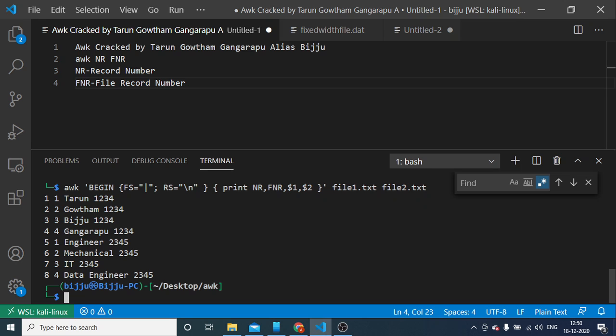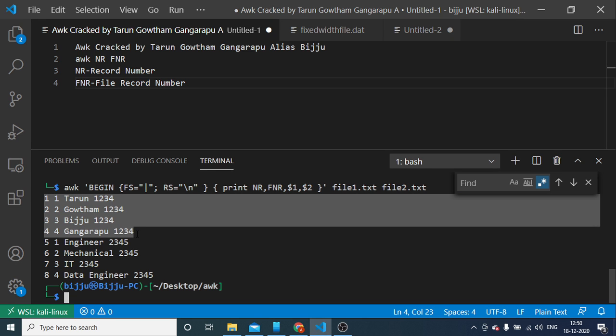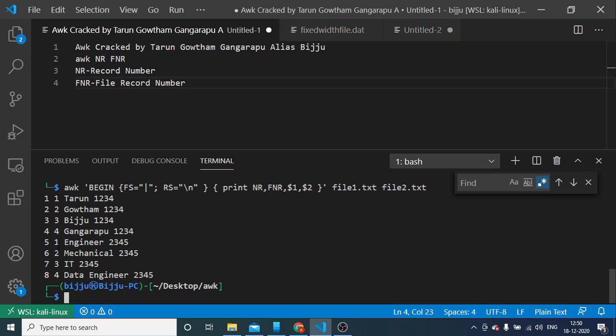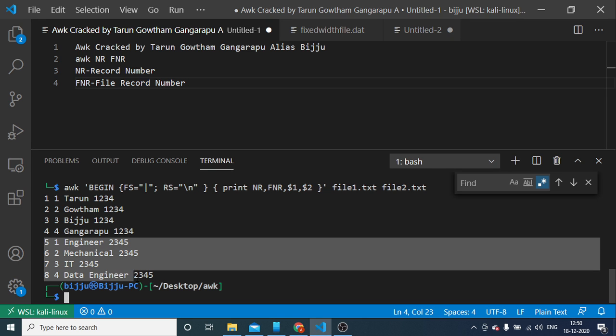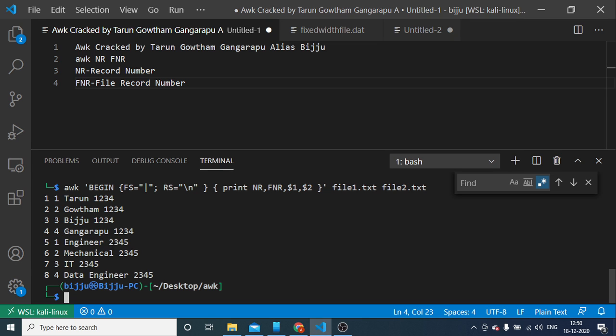See, the first four records belong to file1 contents. You can see the FNR number is equal to NR. But coming to file2 contents, the NR was incrementing with plus one for every record. Whereas FNR was again set back to one for the first record. That's the fundamental difference.